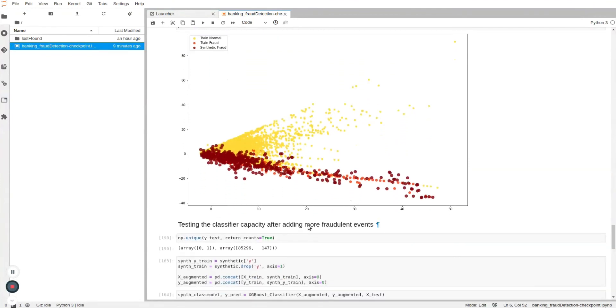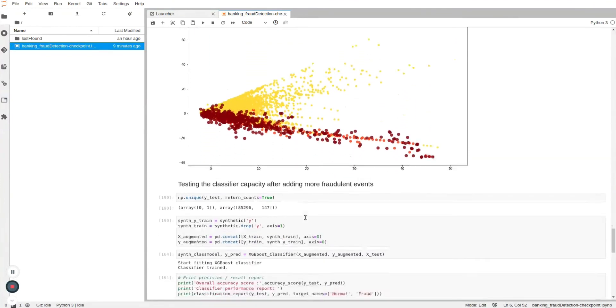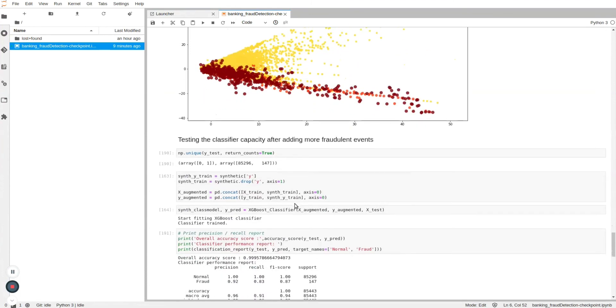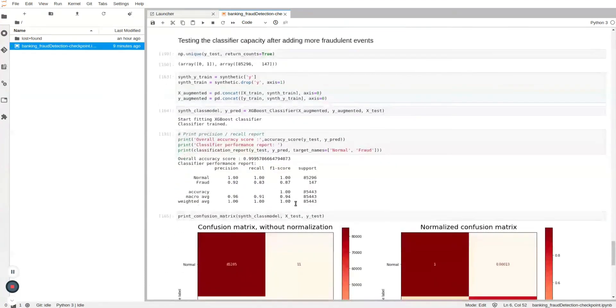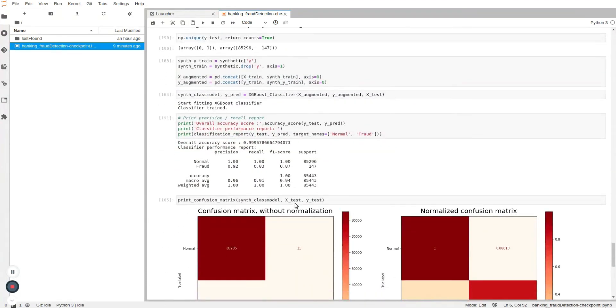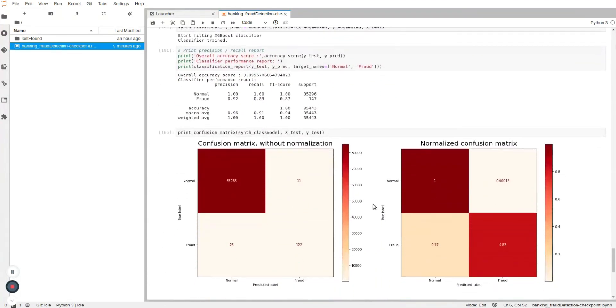The use of synthetic data to create more fraud events led to an overall improvement of 7% for the recall and 2% for the F1 score of the new trained classifier.